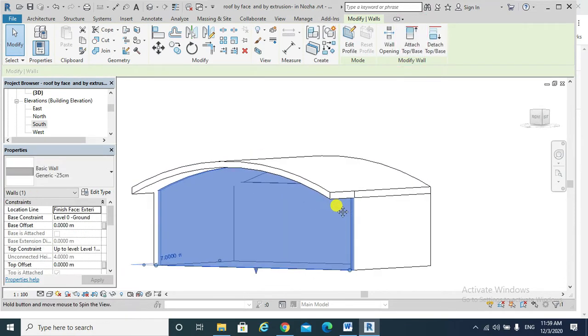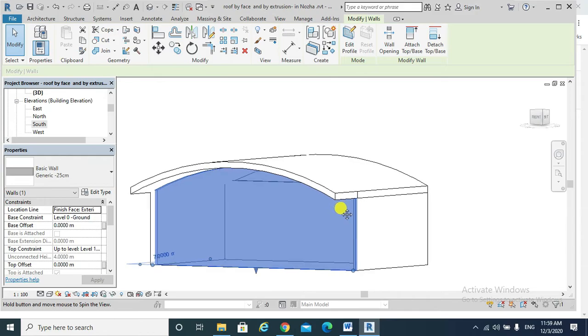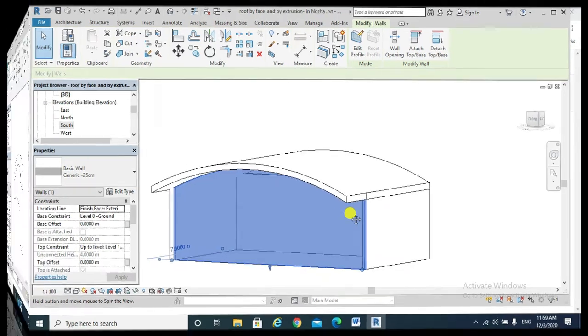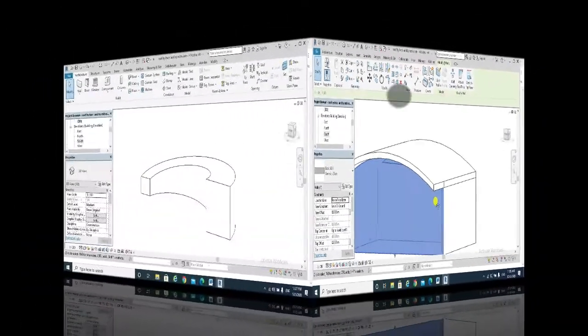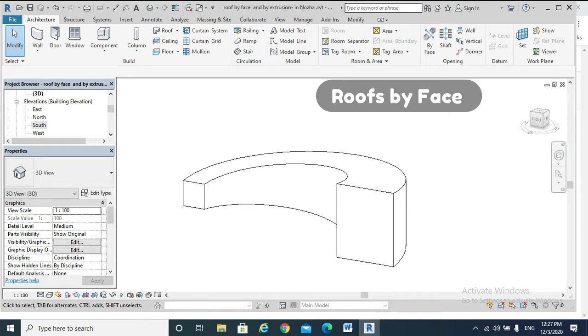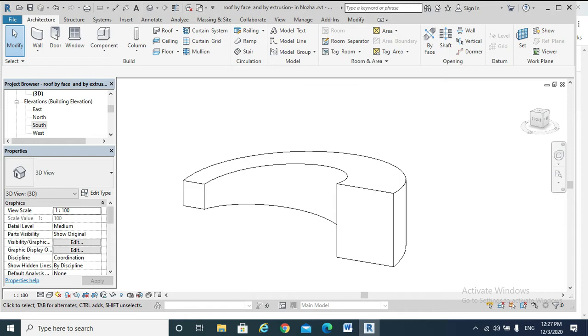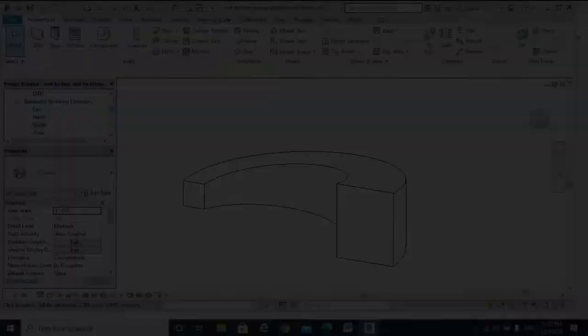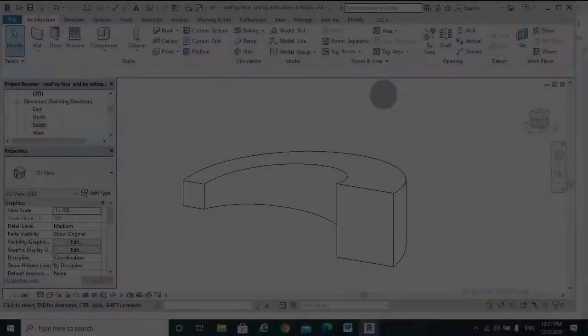Moving to creating roofs by face, we use that tool to create a roof from a mass face. This means to create roofs on non-vertical or awkward faces of a mass.